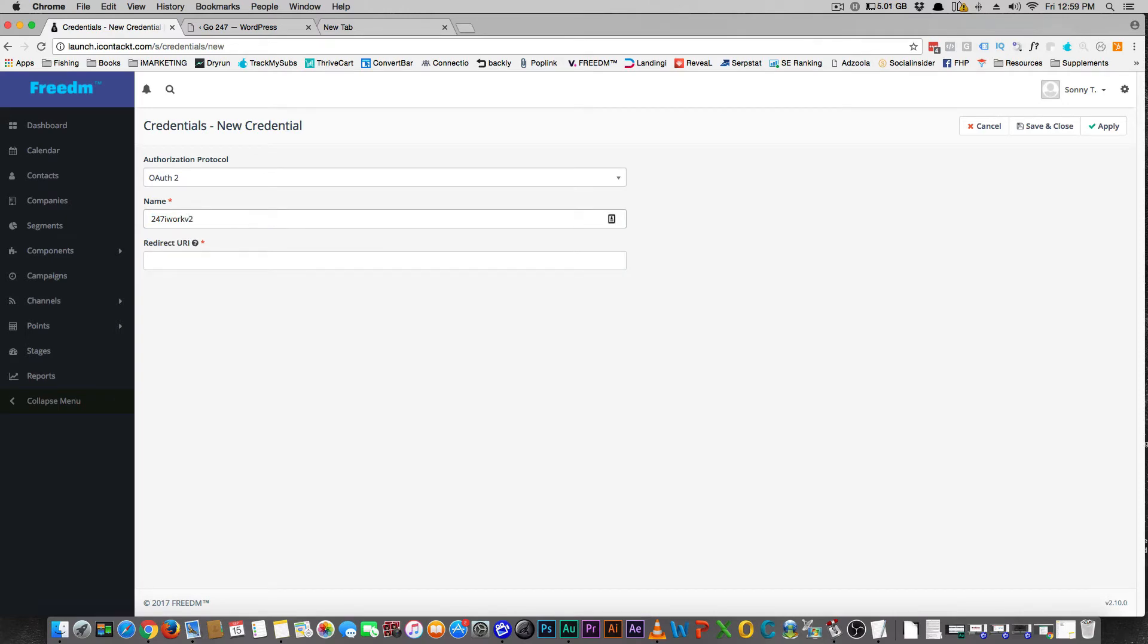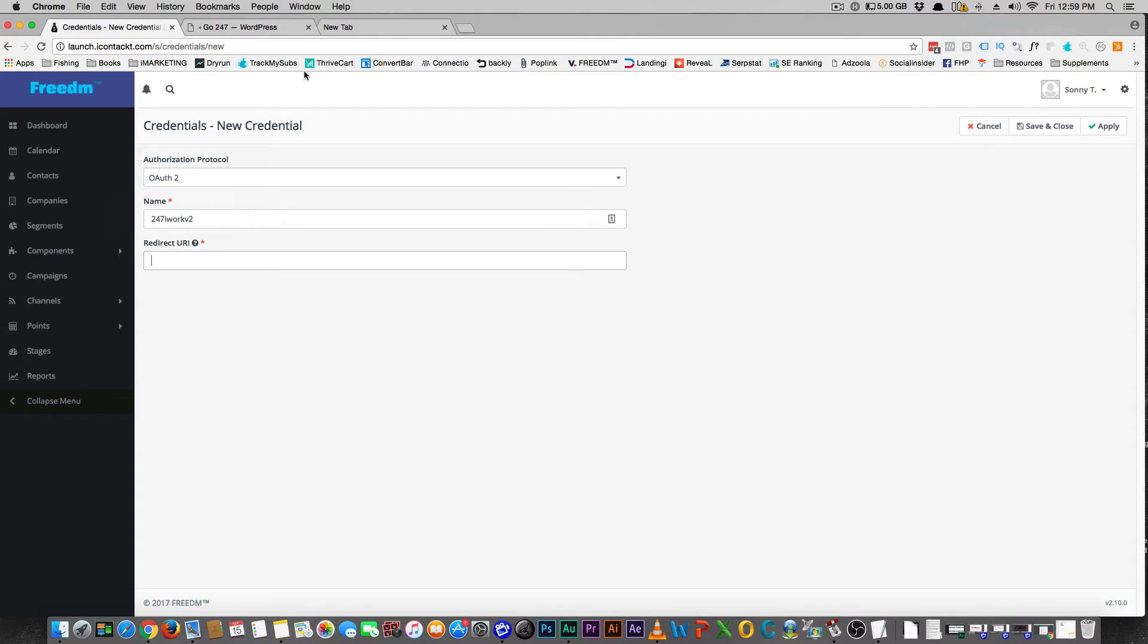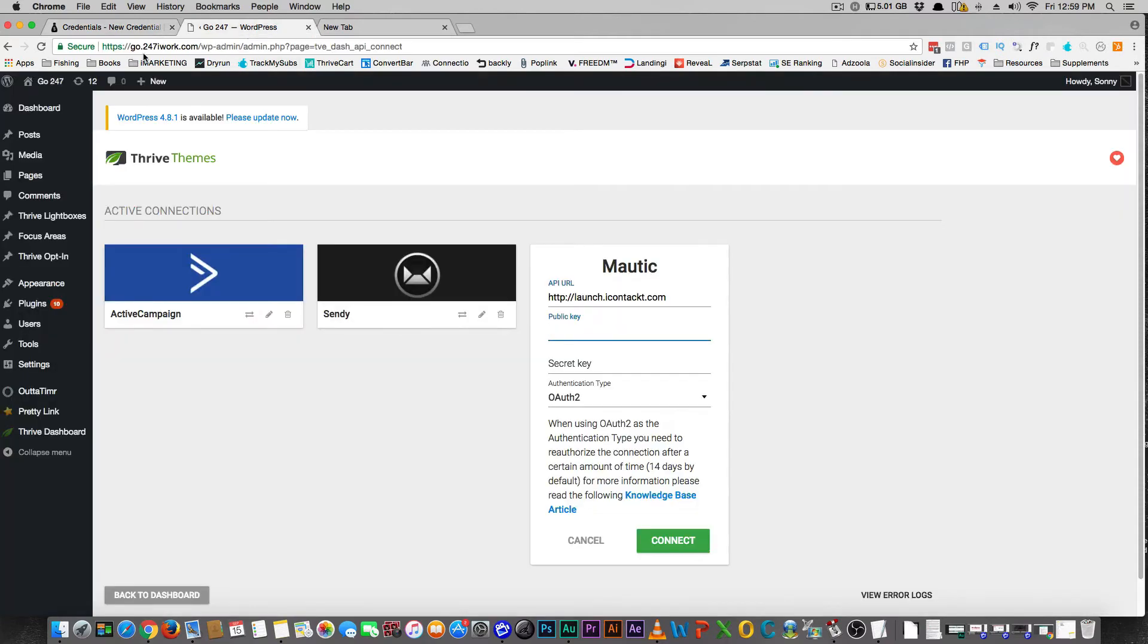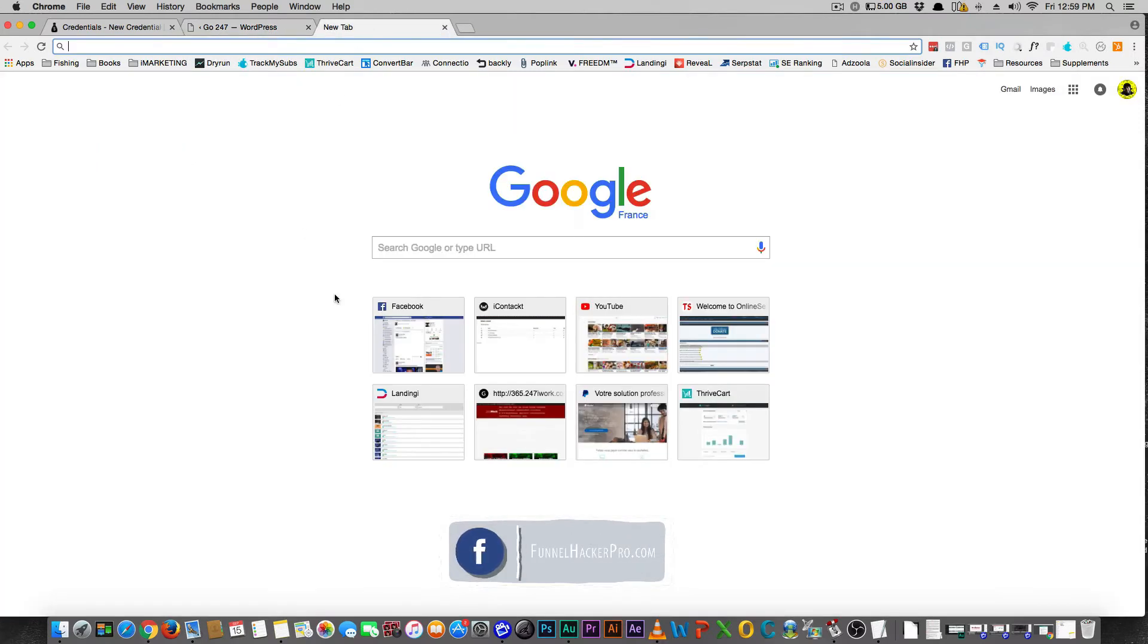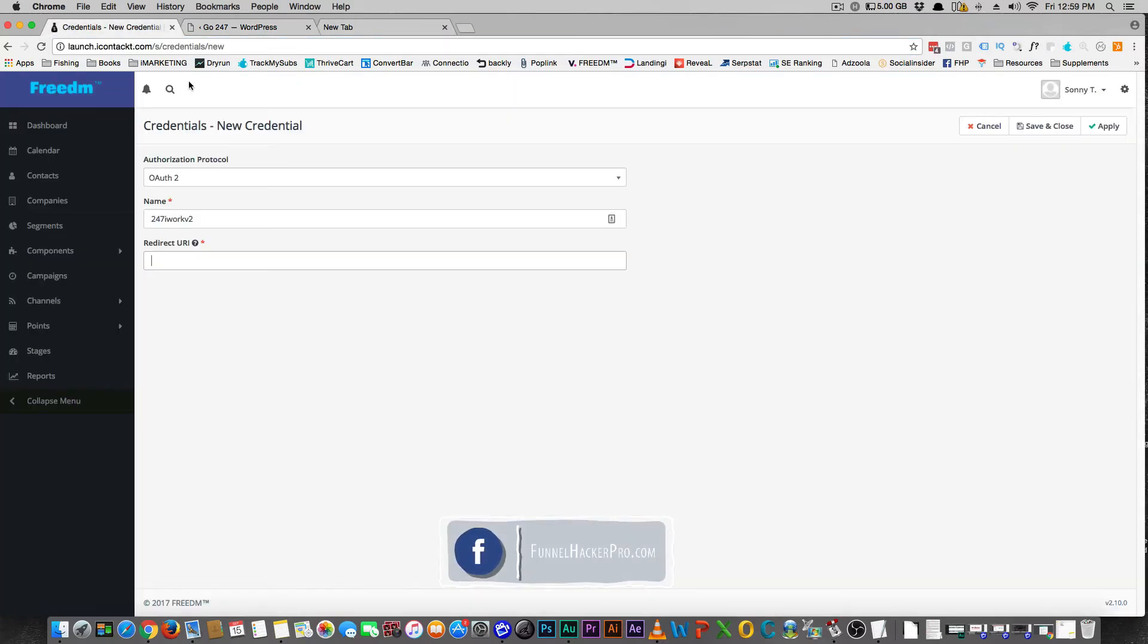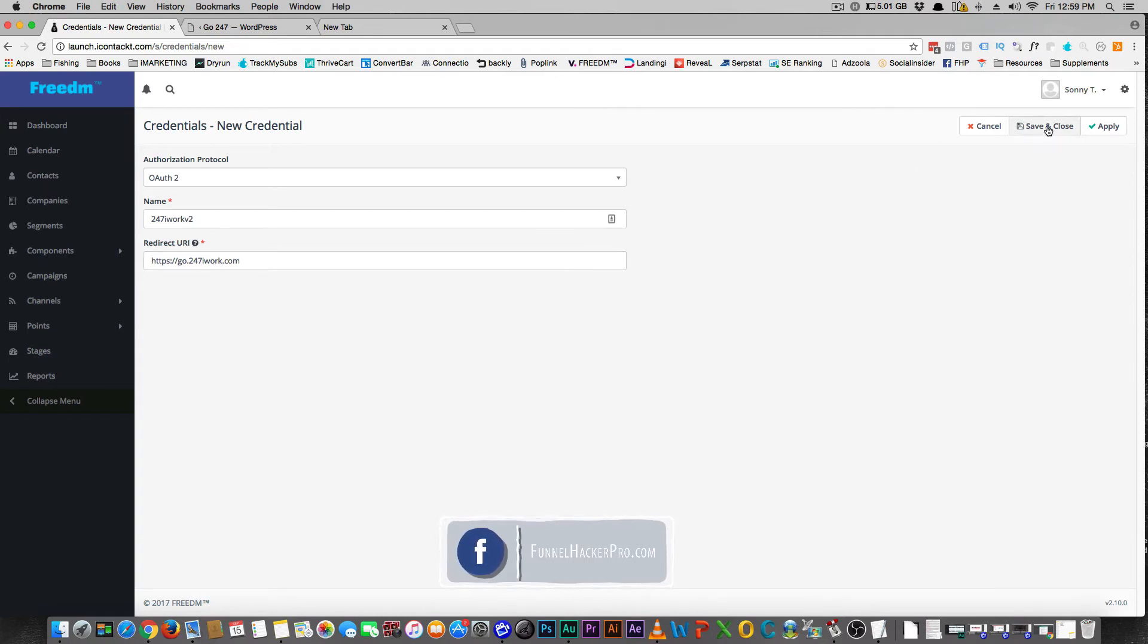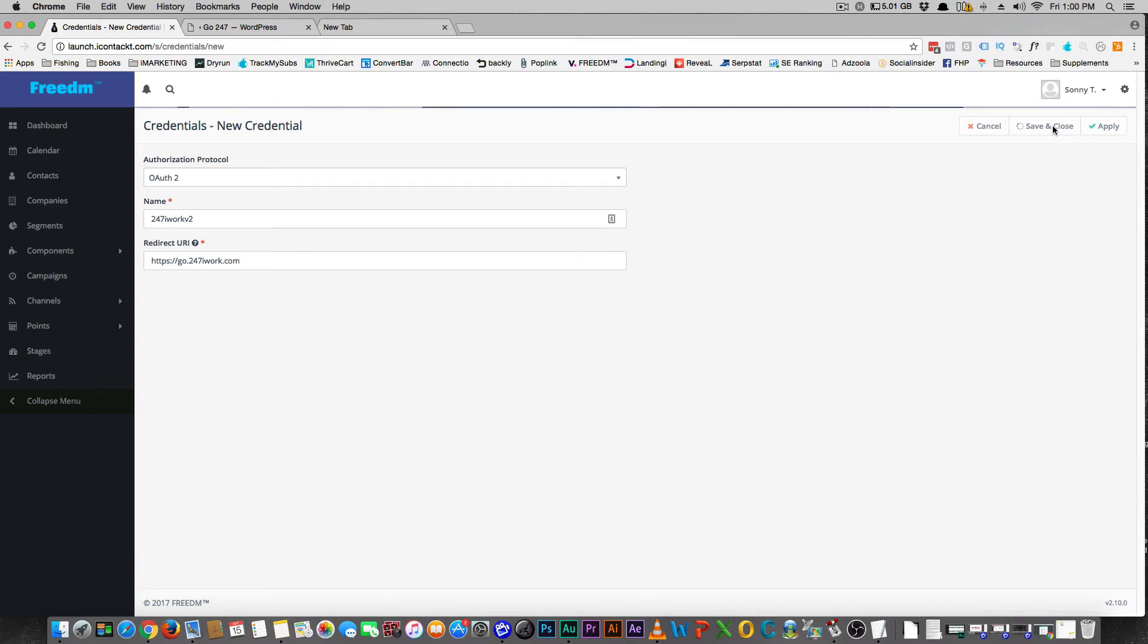Now your redirect URL, this is the URLs that are able to access the API. So that is going to be your domain. Again, no forward slashes guys, you don't want to use that. And so then you push Save and Close.